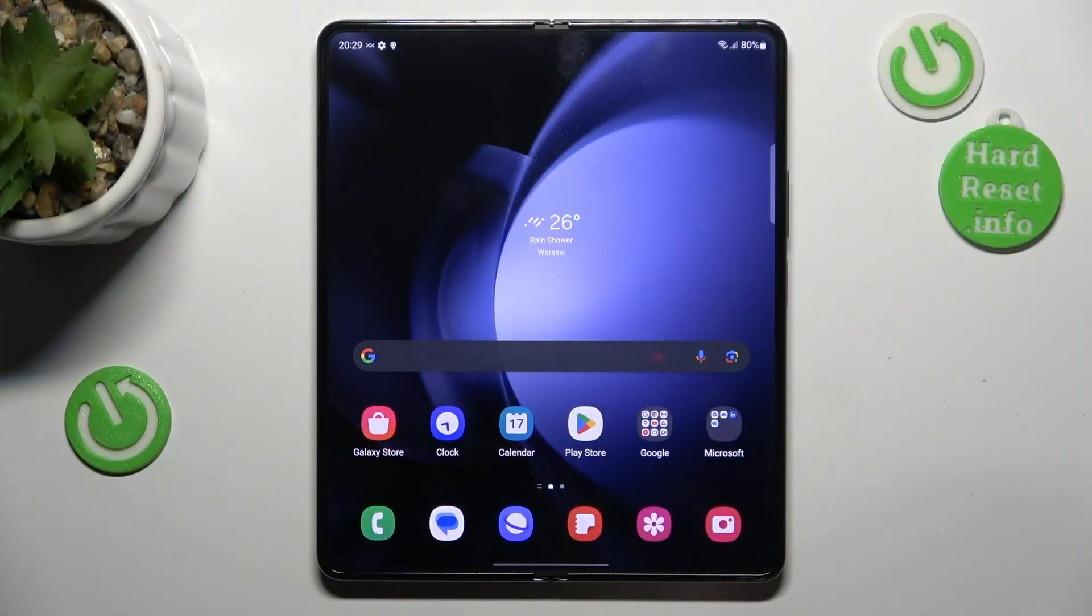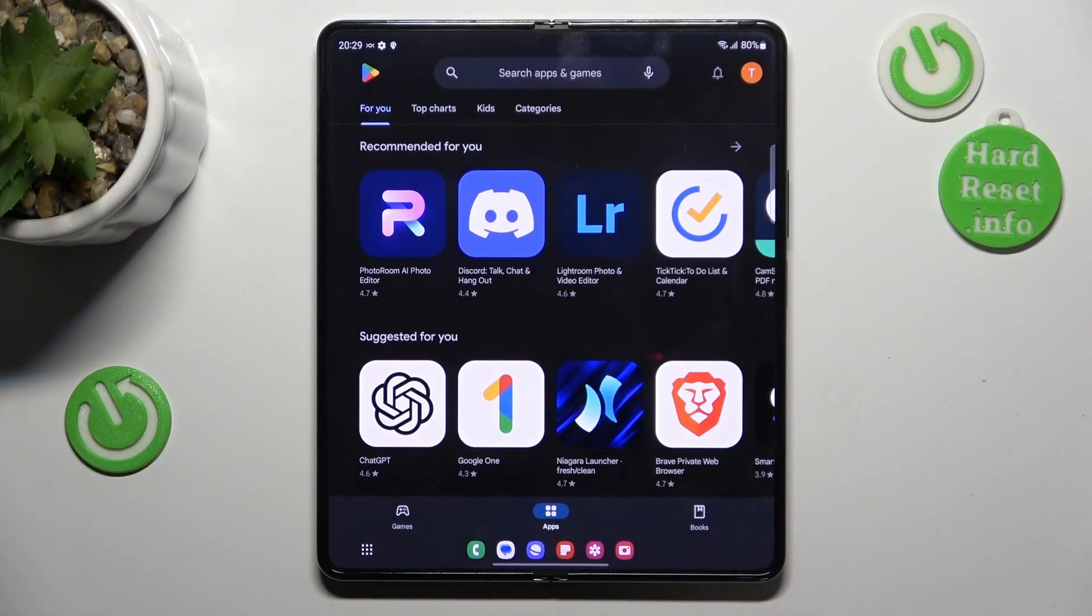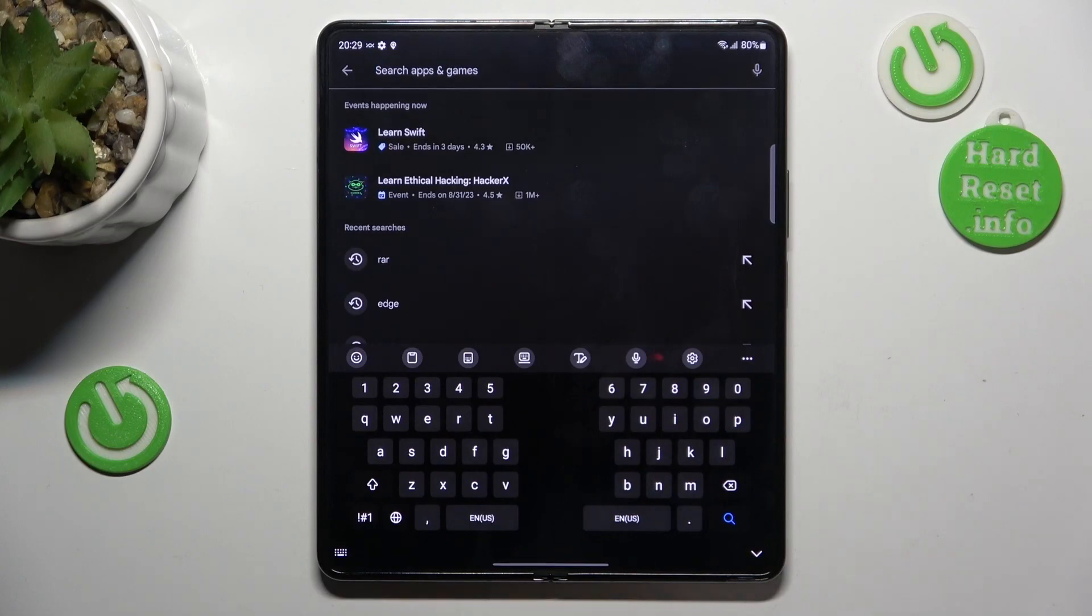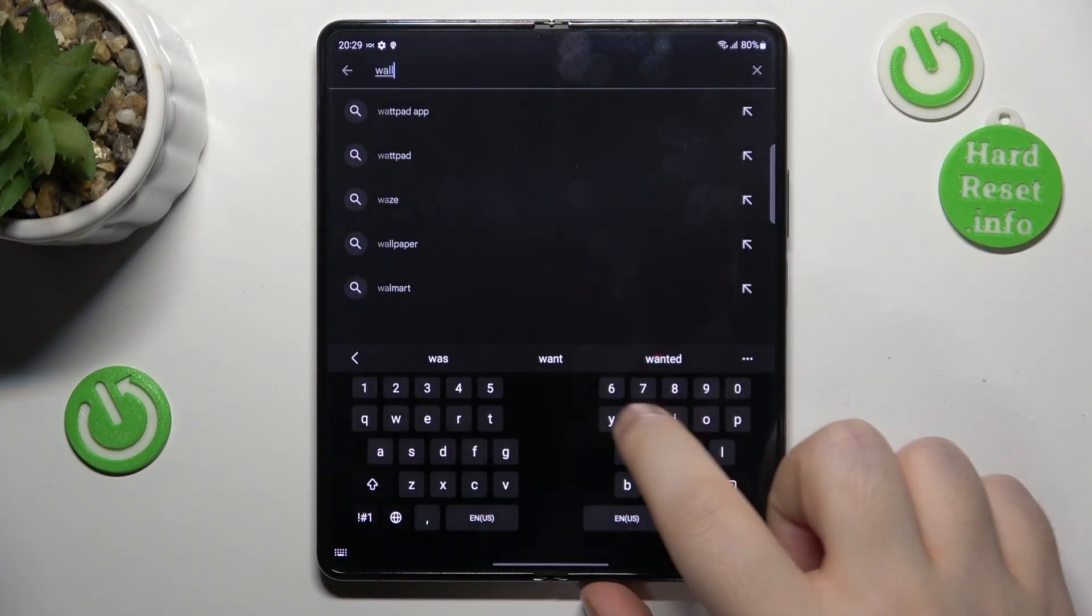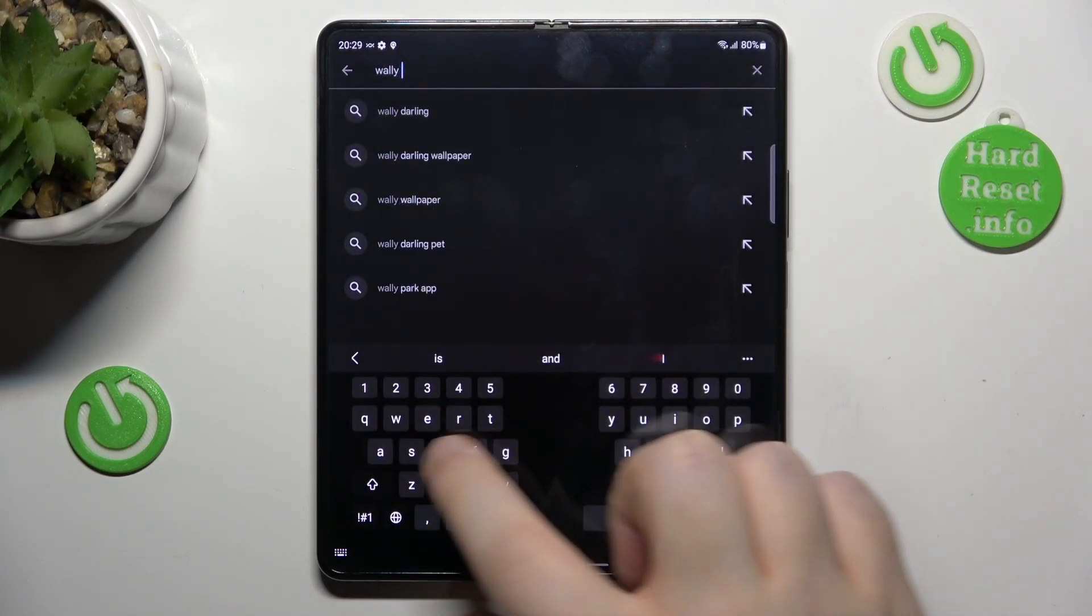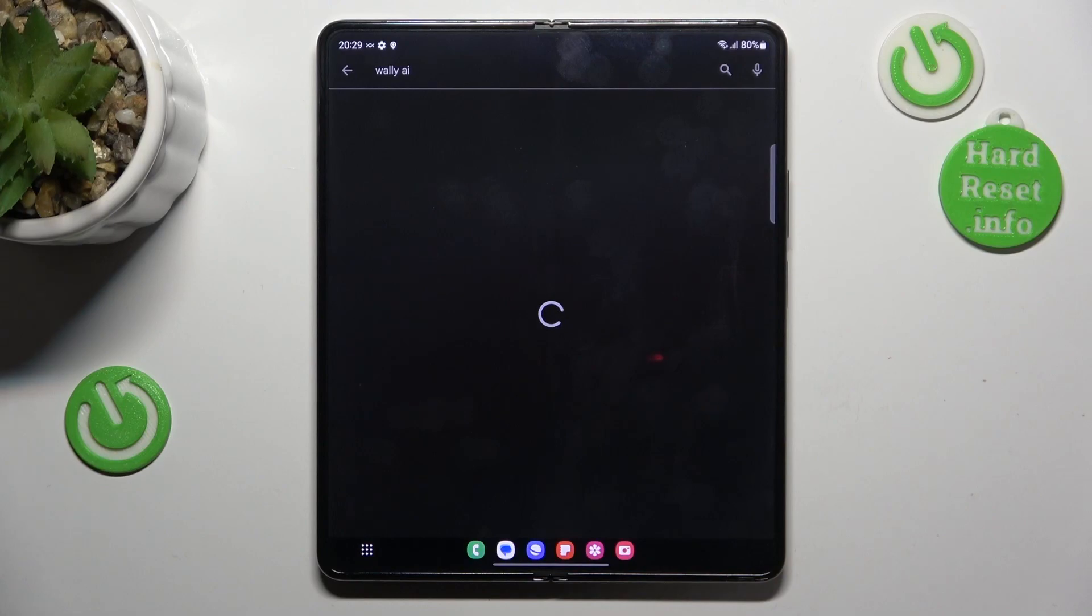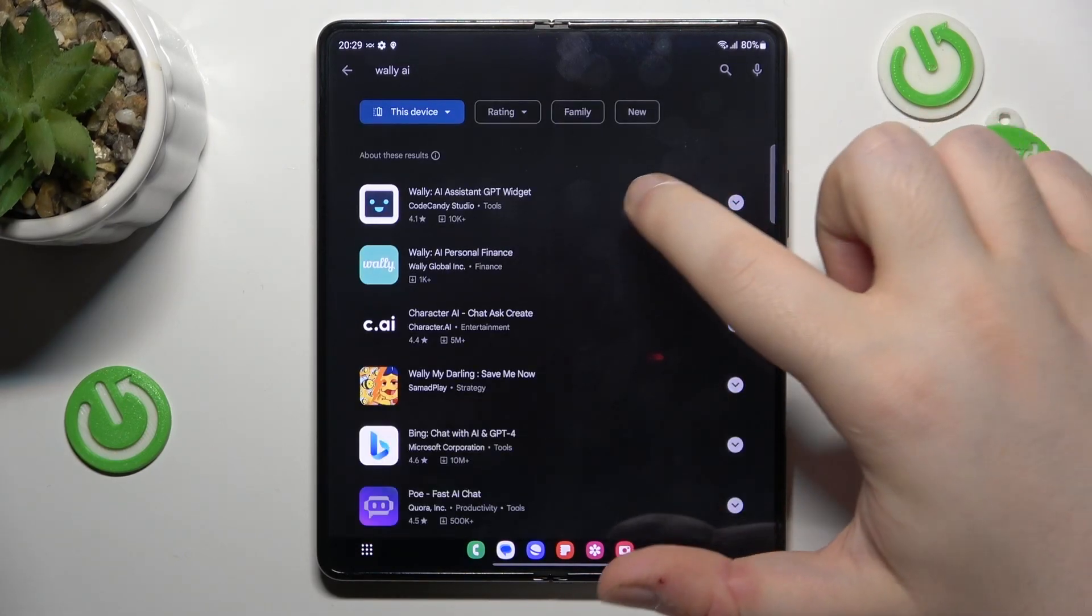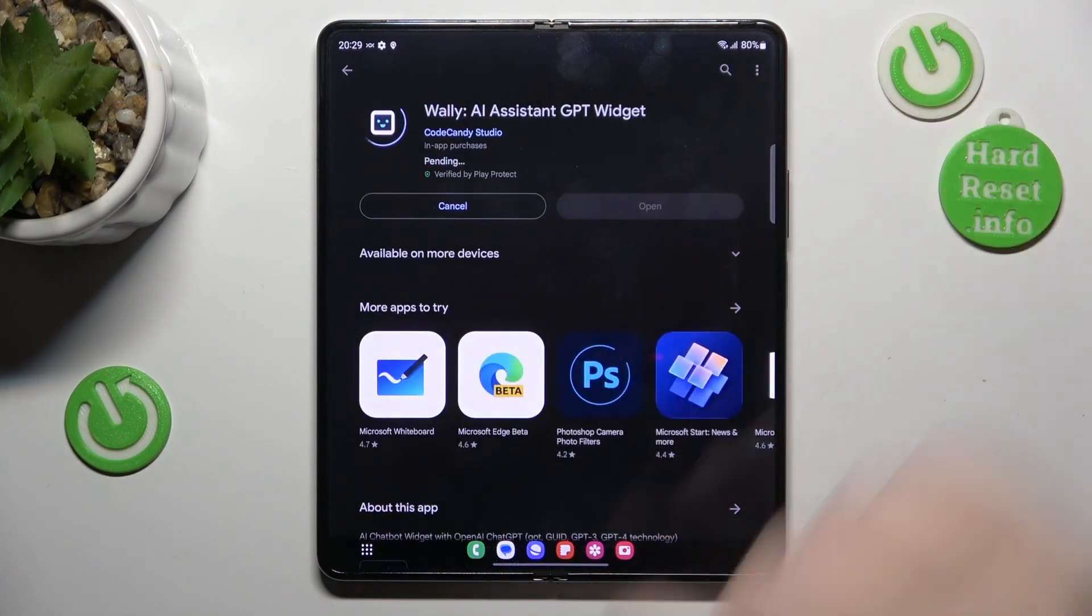Start by opening Google Play Store. Click on the search bar and type in Willy AI, then click search. Select this application and click install.